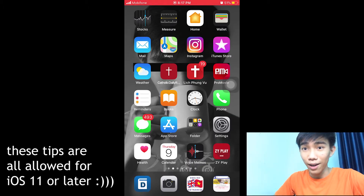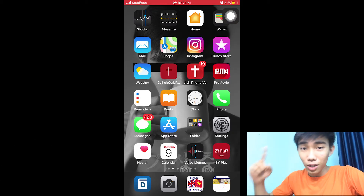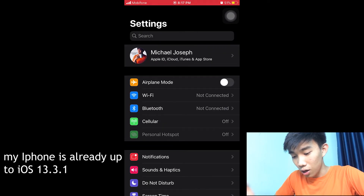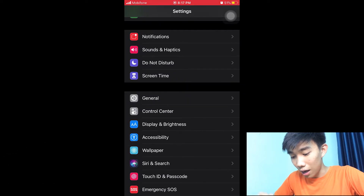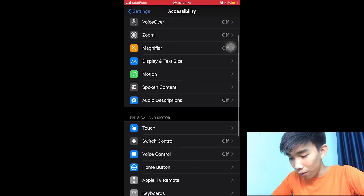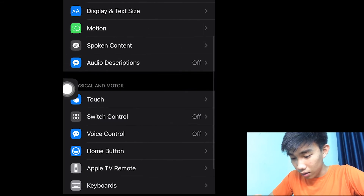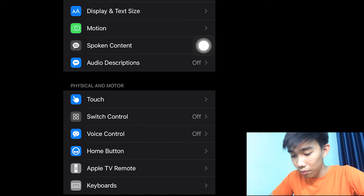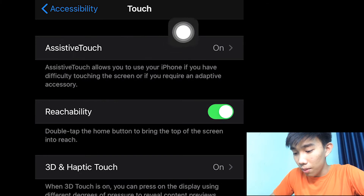So today we're going to find out how we can do this. First of all, go into Settings, scroll down to Accessibility — you can see there are a lot of functions in Accessibility — and then in the Physical and Motor section tap Touch, and then you can see Assistive Touch at the top of the screen.